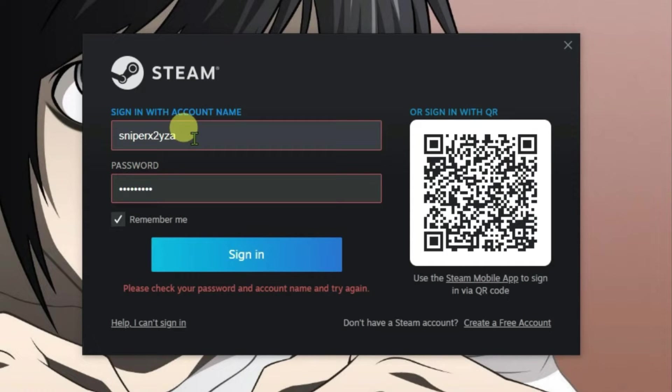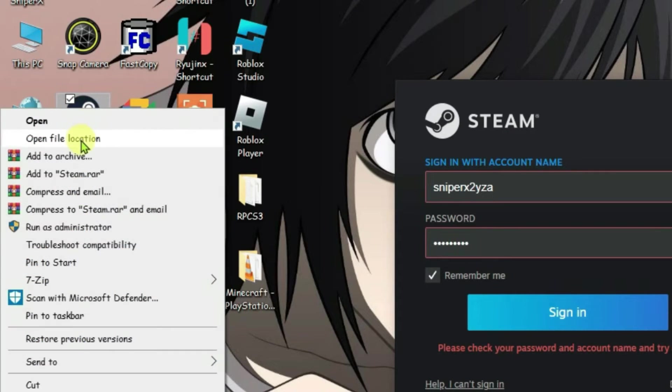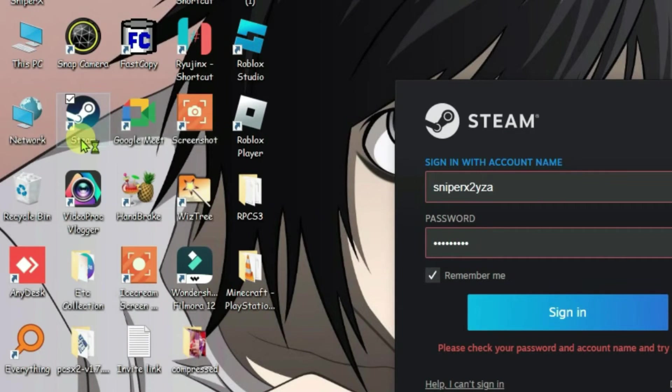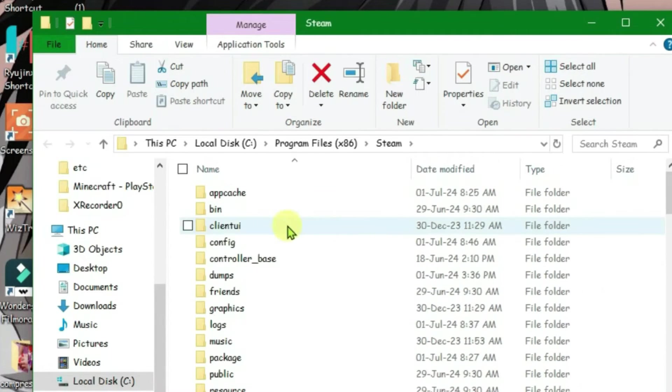Let's solve this issue the easier way. We have Steam on the desktop here. Right-click on Steam and go to 'Open file location.' In this directory, we're going to find a folder. Scroll up.